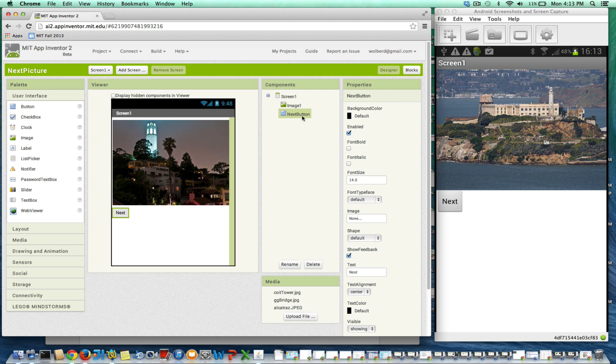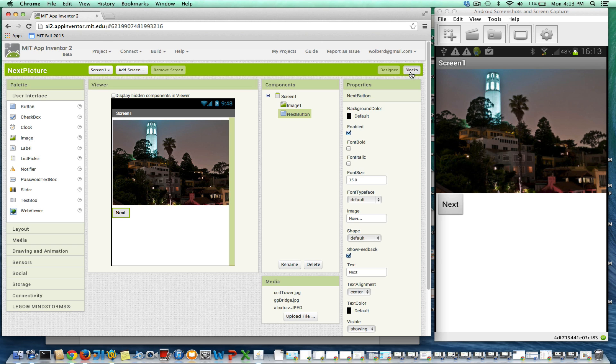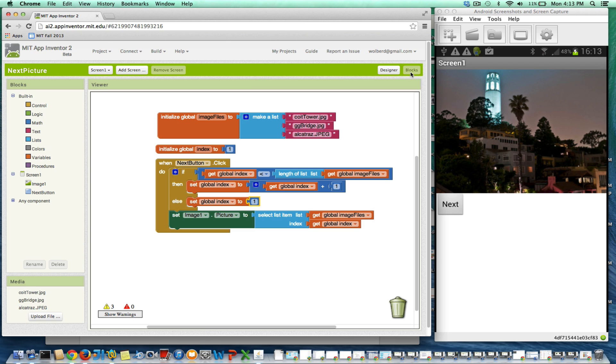In my designer, if I want to change things, I just need to make some setting change. This will get my testing app to restart the app, and what it should show is the first picture, which is Coit Tower.